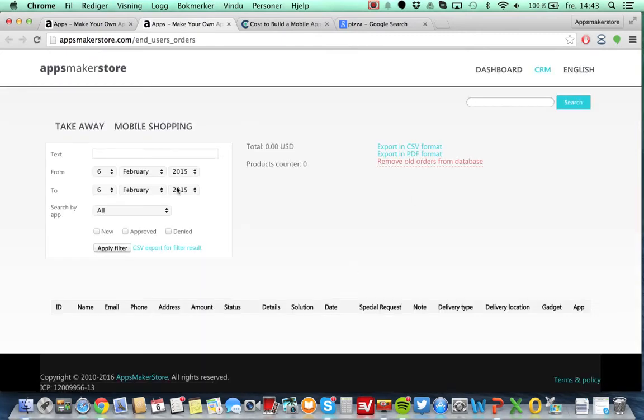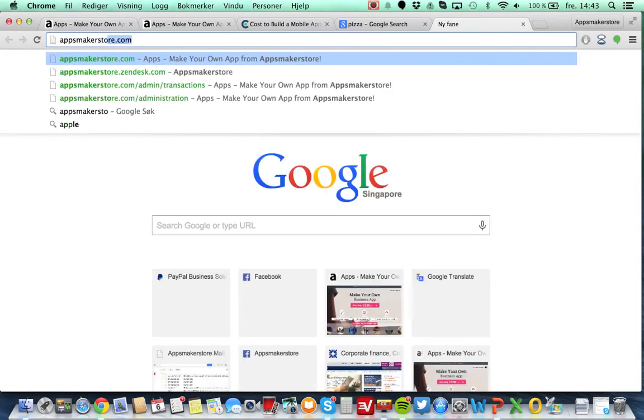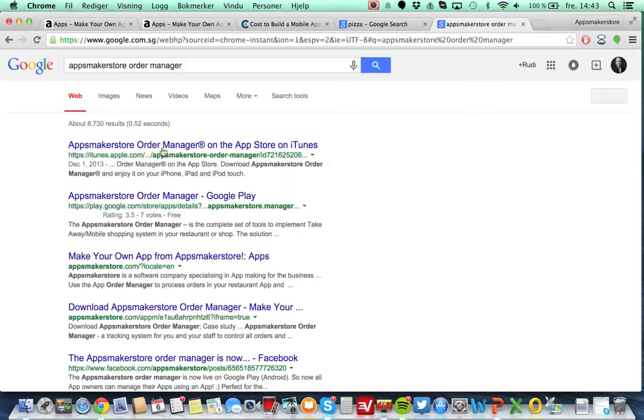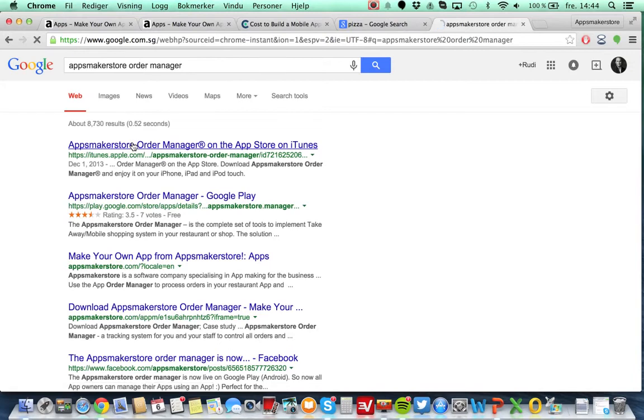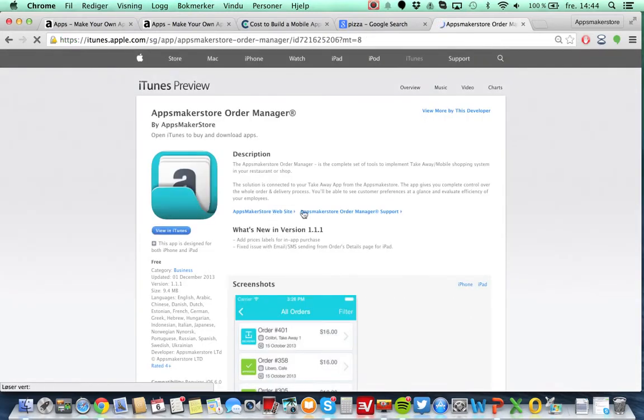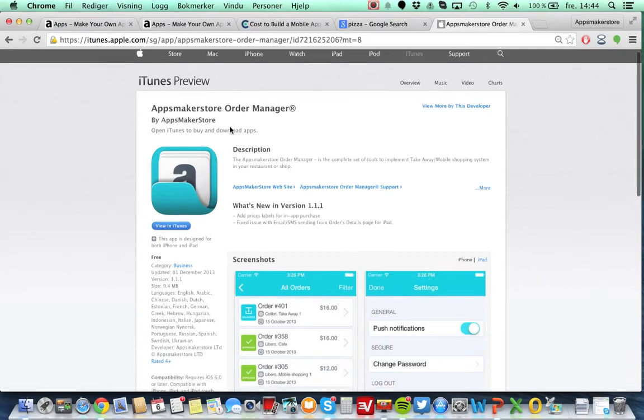So here you can handle orders. And if there were a new order, you could go in and approve and stuff like this. The Apps Maker Store has actually made an application for you to handle your application. It's quite fancy.